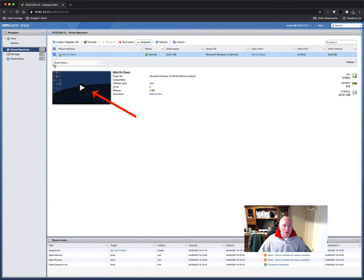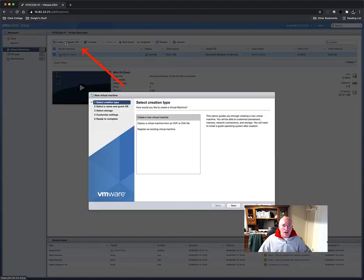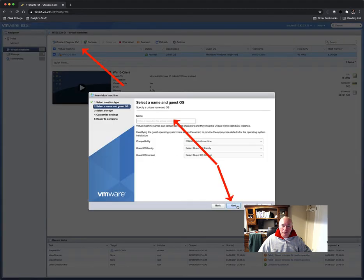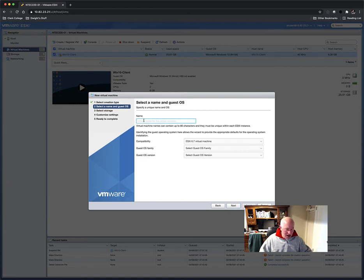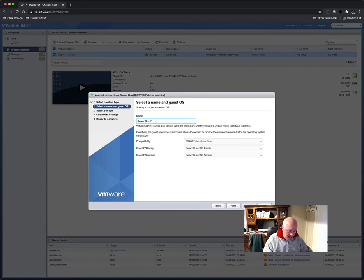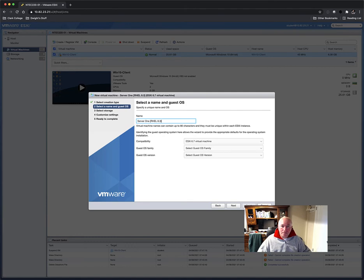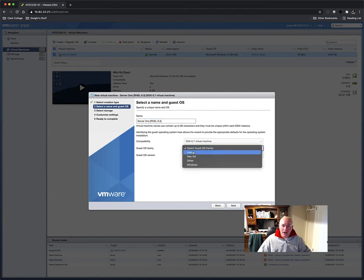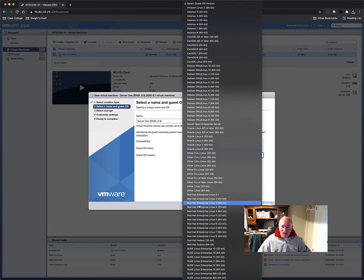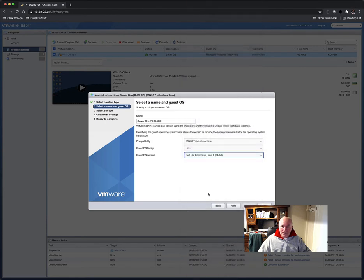Our next step is we're going to click create a register of VM, create a new VM. We have to give it a name. I'll call this server one, and this is Red Hat Enterprise Linux 8.3. And then I'll put in the drop-downs here that it is Linux Red Hat Linux 8, just like that.